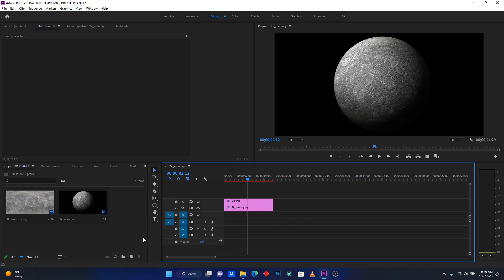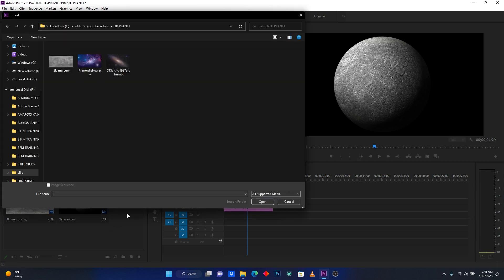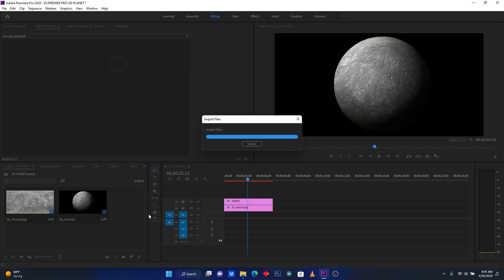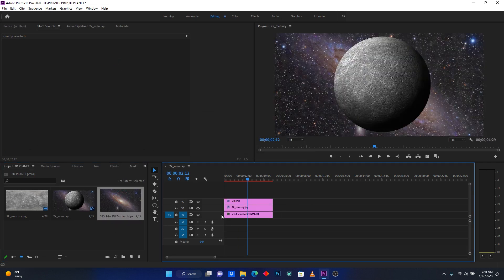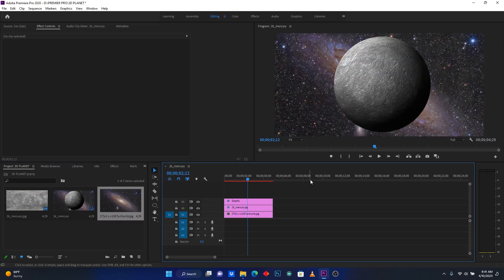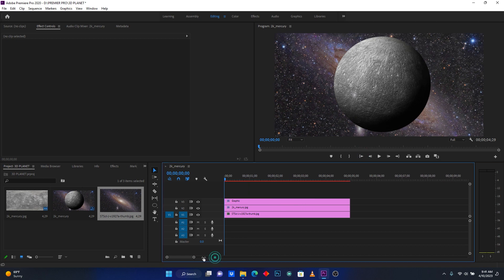Now back on the editing tab, I'm going to add a background behind the planet. I'll import a galaxy image and place it behind.